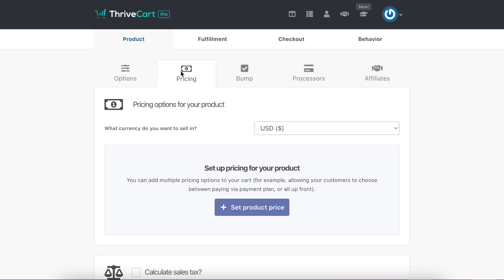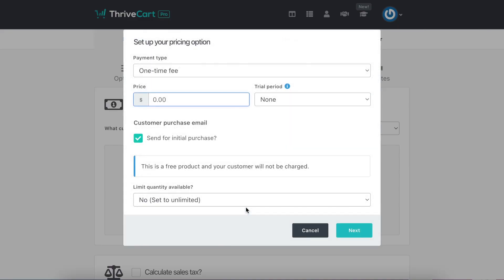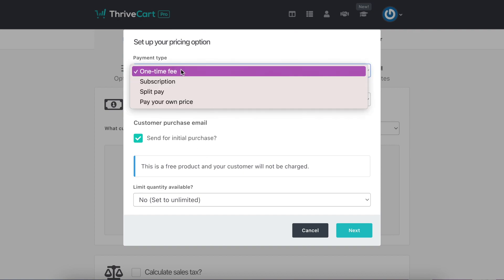Then you'll come to pricing. ThriveCart's nice because you can set this up in four different ways: one-time fee, subscription, split pay, or pay your own price.